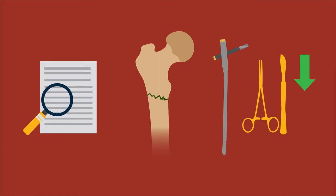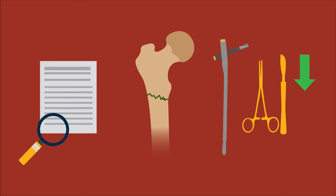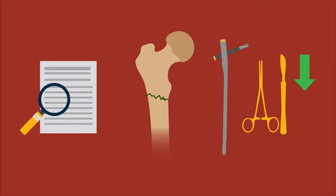These findings suggest that for subtrochanteric fractures, a long intramedullary nail has a lower rate of major re-operations compared with a short intramedullary nail.